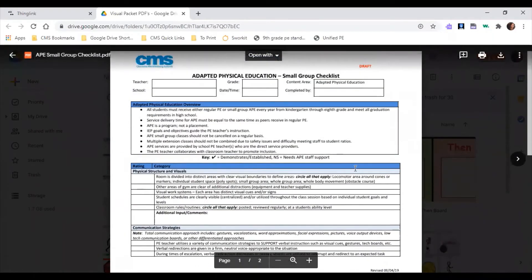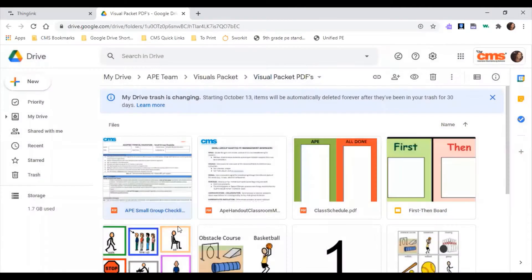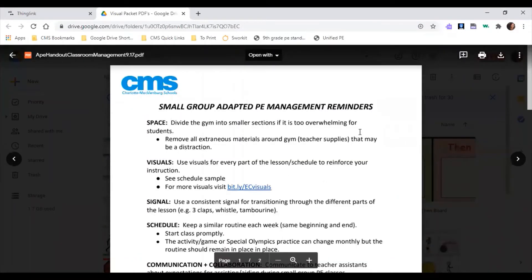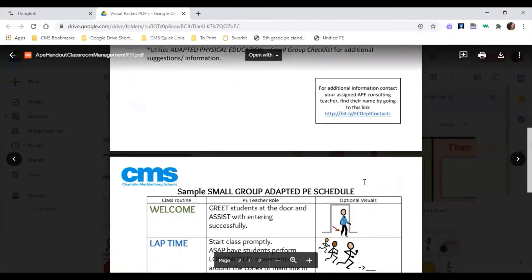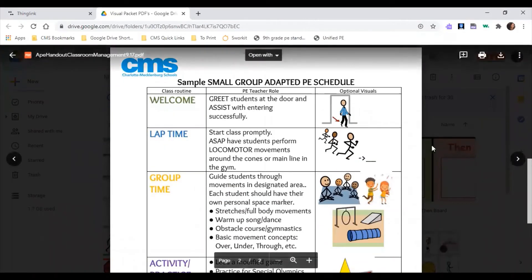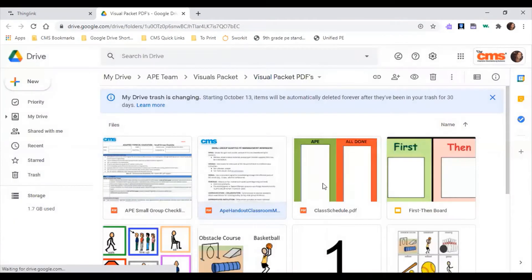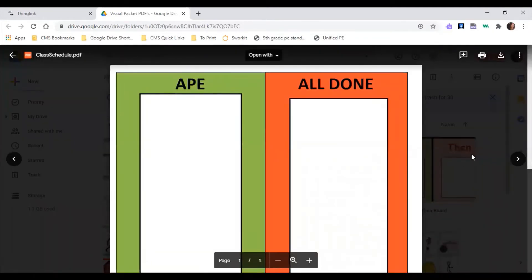We also have our APE handout for classroom management and the small group adapted PE schedule. The next item is a class schedule you can print out and laminate. You put picture symbols on it so students can see what is expected of them for each class — they know how it starts and how it ends.